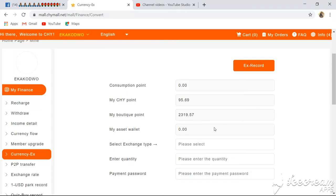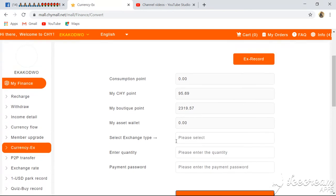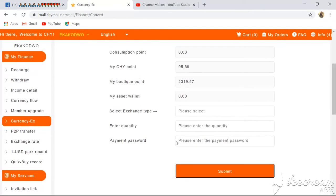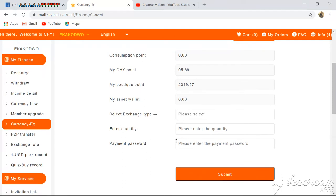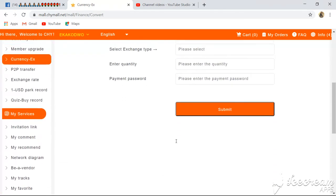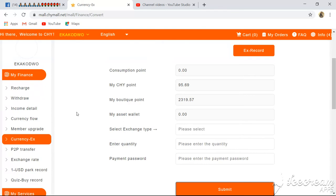In this video tutorial, I seek to explain to you how to do currency exchange and how to know the value of your currency on this platform. The exchange rates vary for each country depending on whether you are using naira, CDs, euro, and so on.